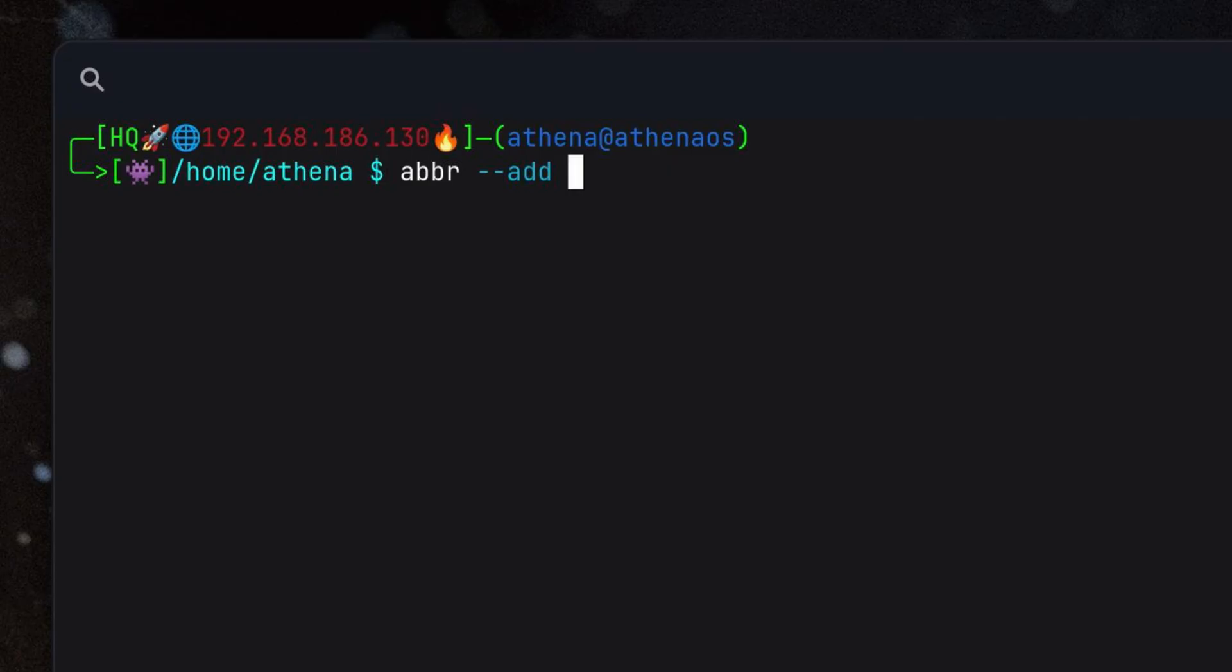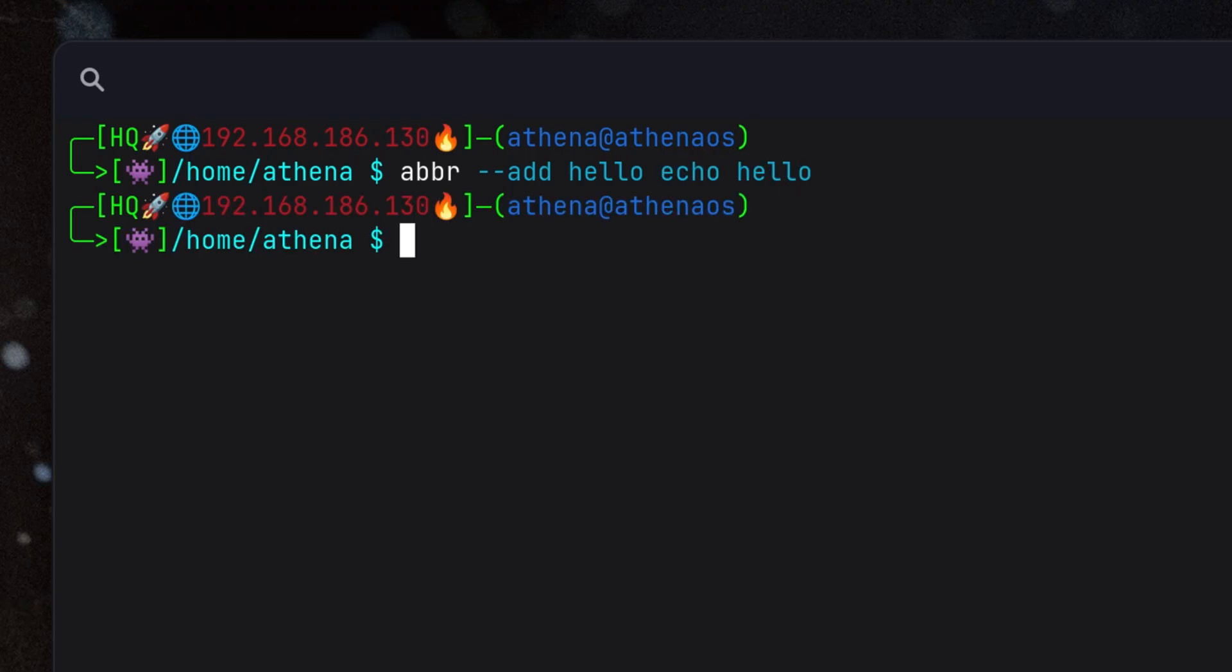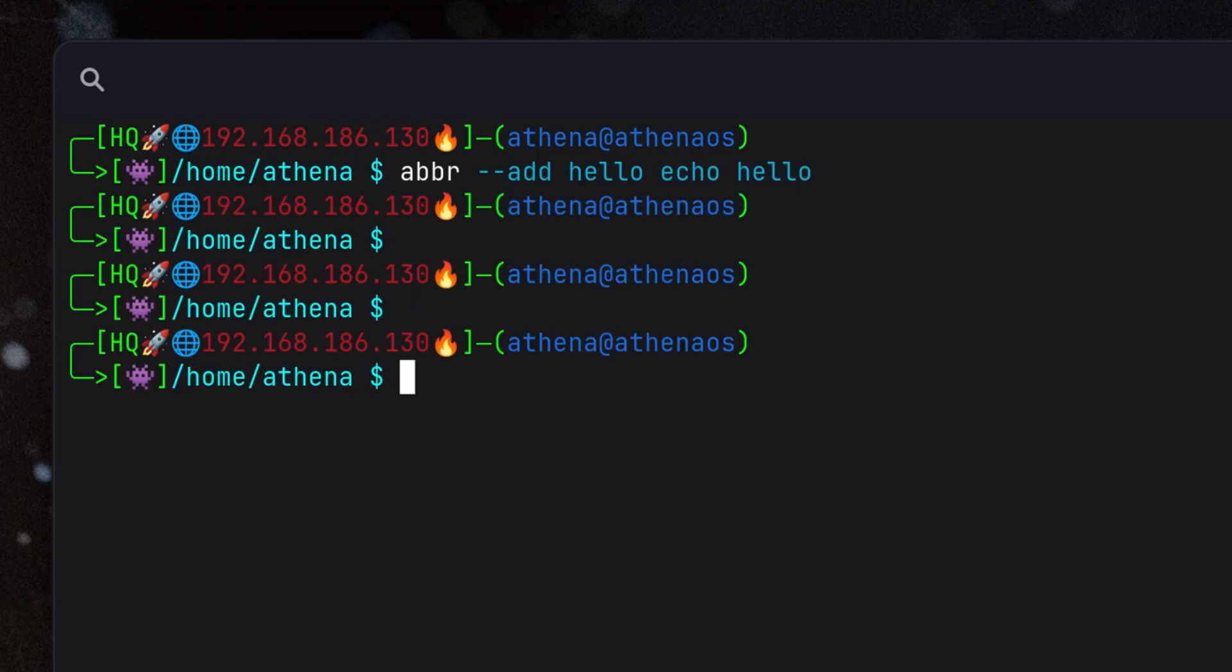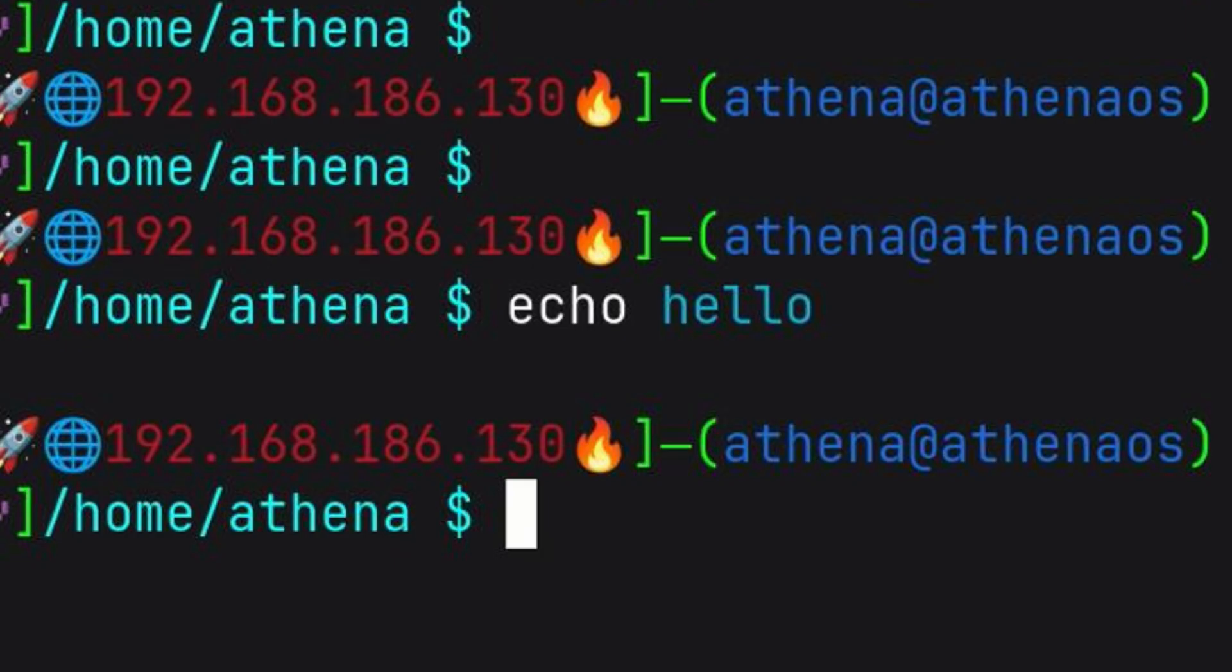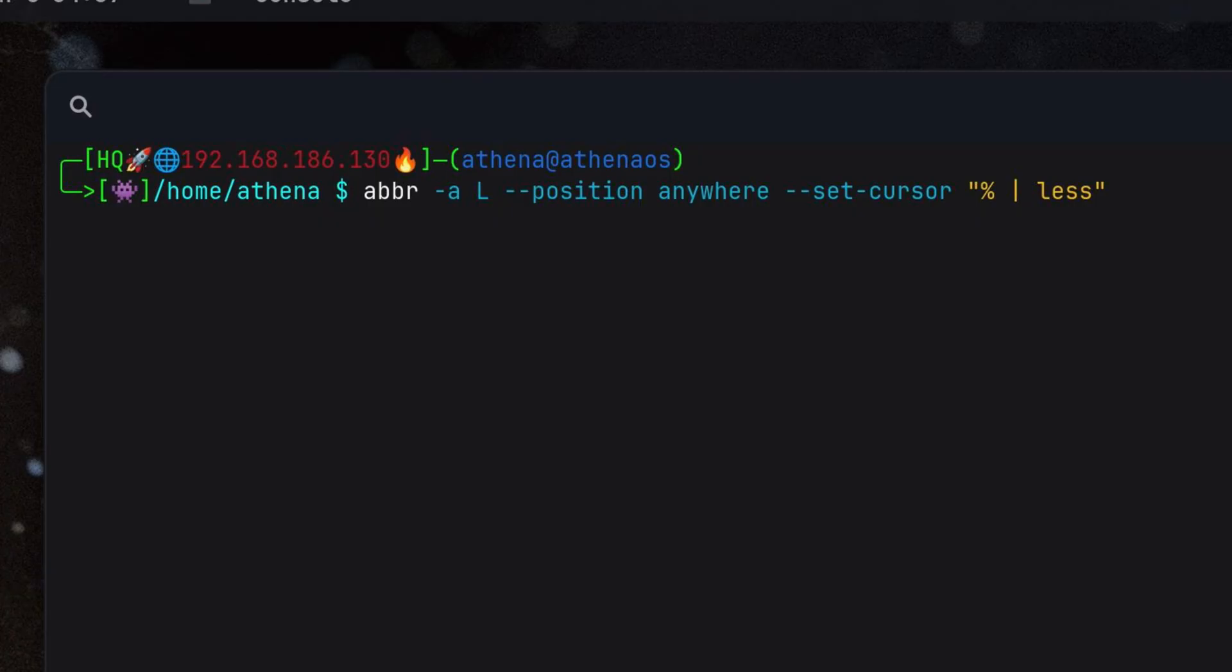In Fish Shell, we can create an abbreviation using the following command. Then when we run it, the abbreviation will be automatically expanded. This may be a small difference, but for some reasons I like it better than bash alias.